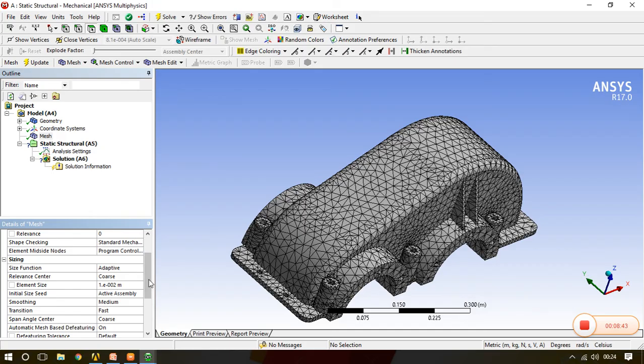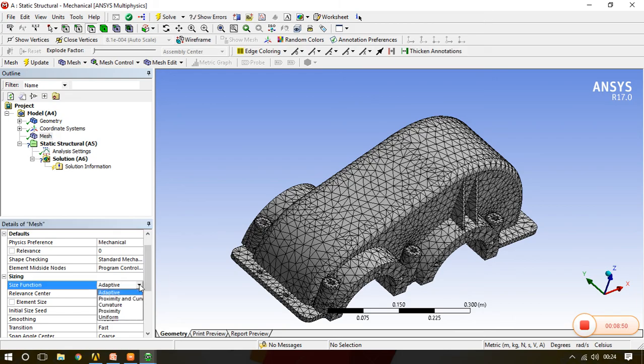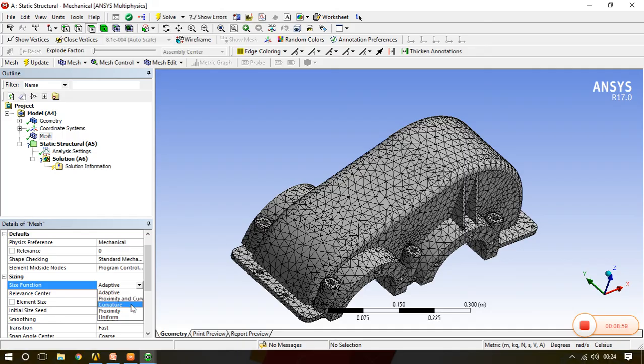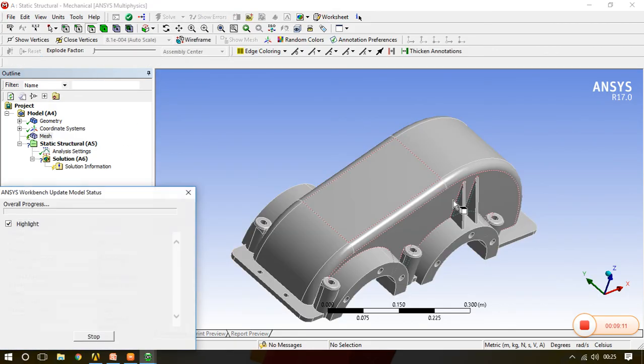Now we'll see the size function. Here we have various size functions: adaptive which is a kind of default, then we have proximity and curvature, curvature and proximity. First of all we will see what is curvature, then we will see what is proximity. I'll first go for curvature and update.